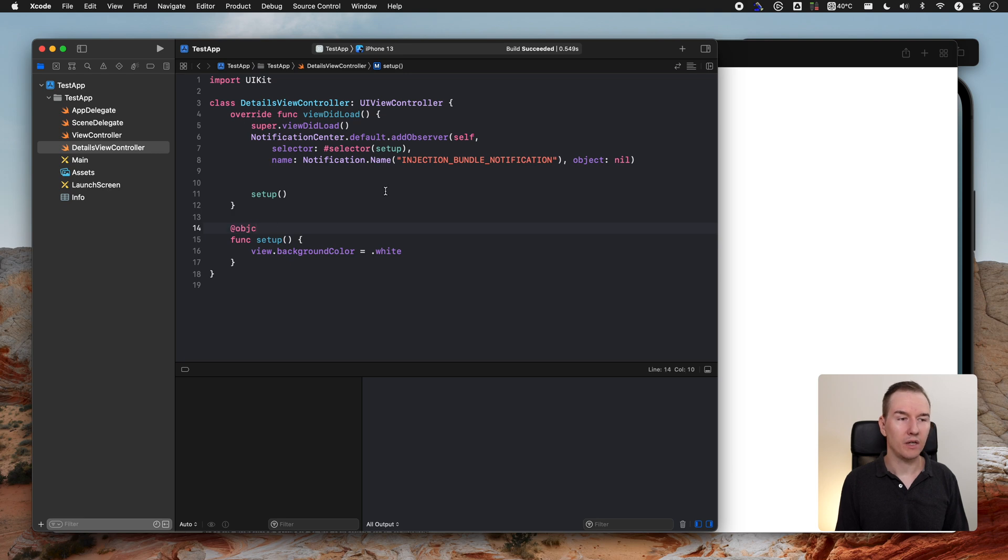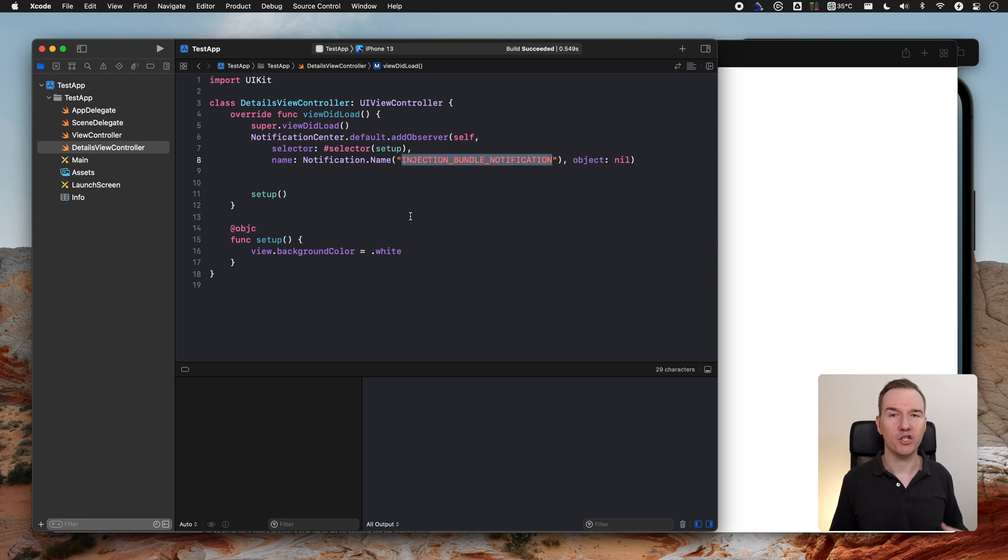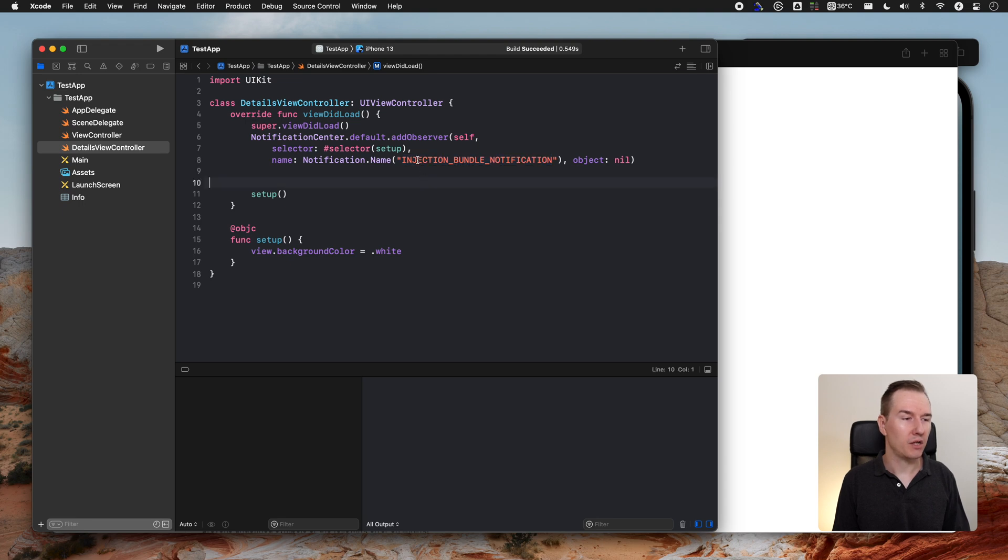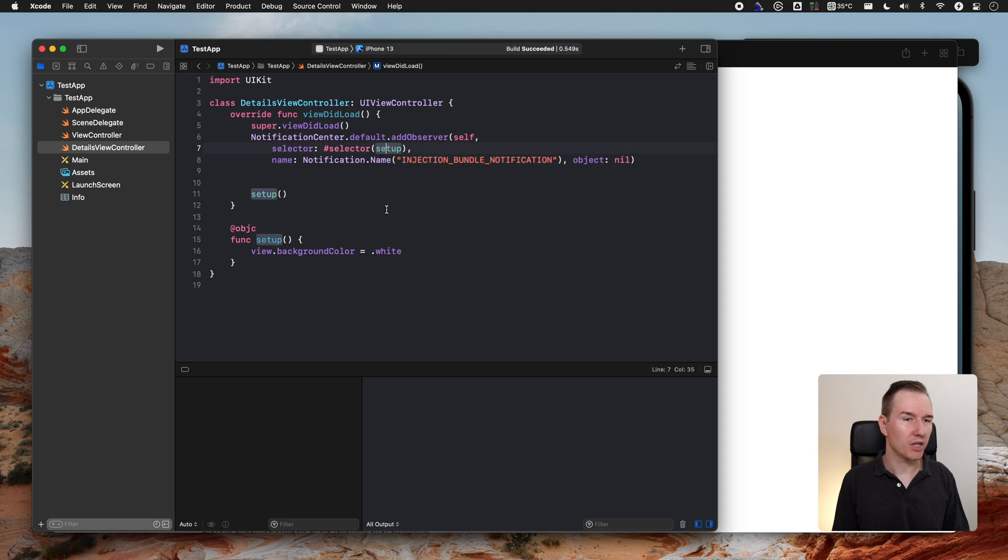Right now, each time we will save a file, the injection app will send this notification, Injection Bundle notification, and it will call our setup method. So let's run the application.